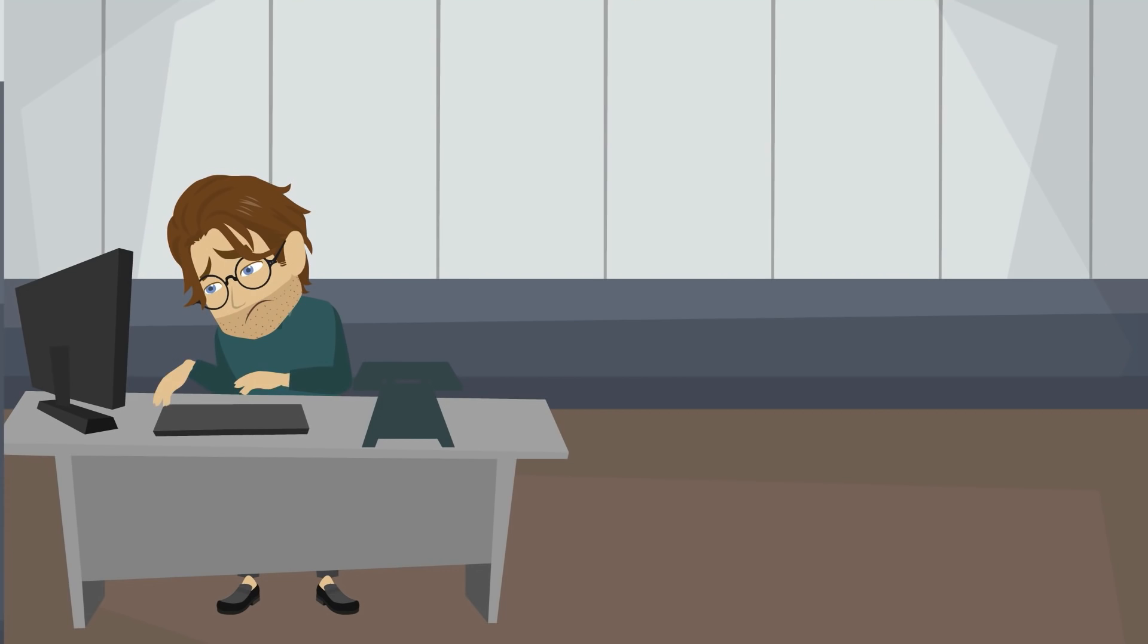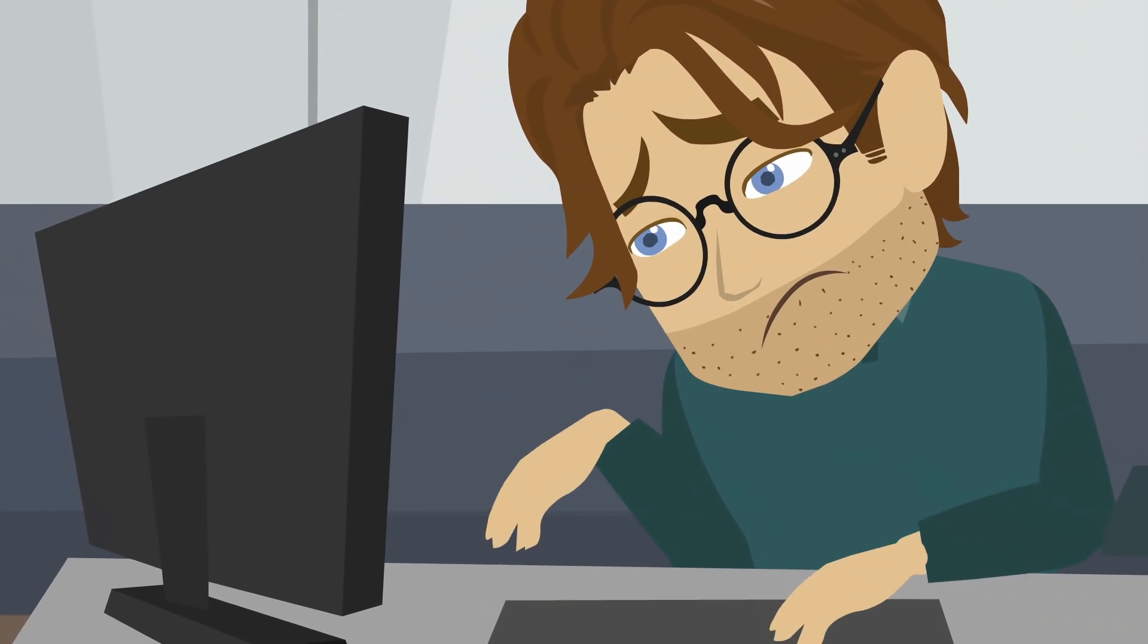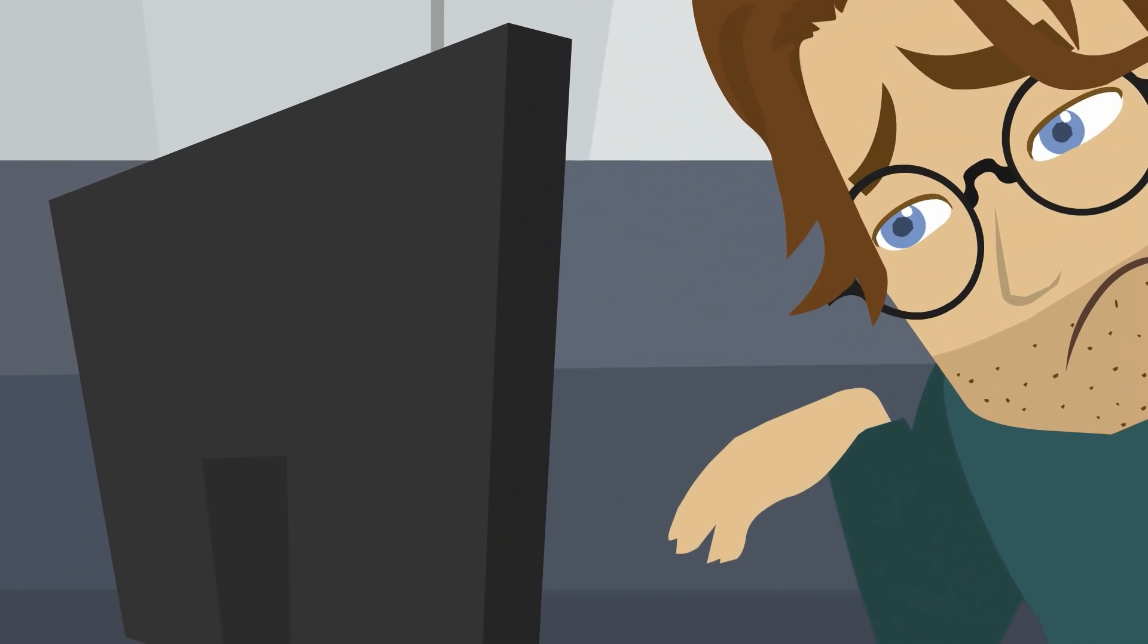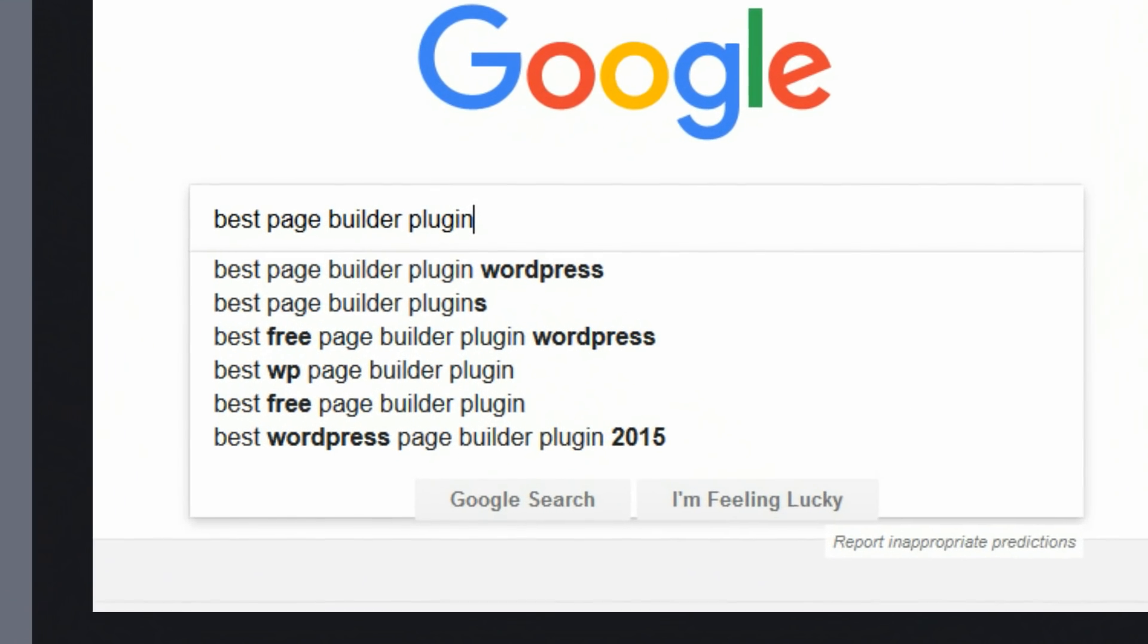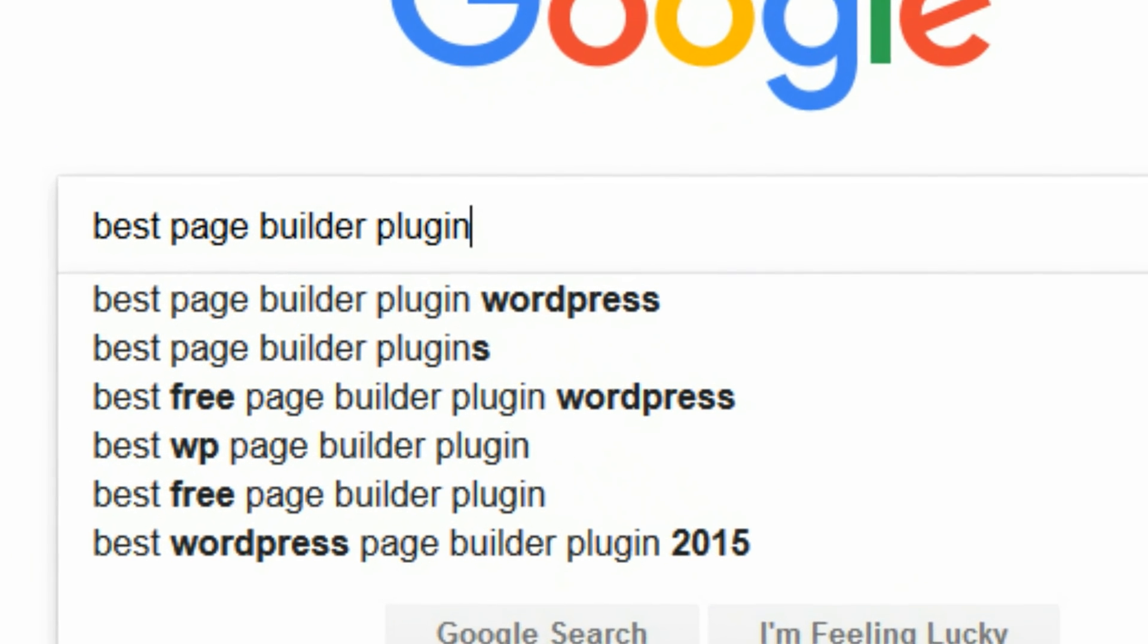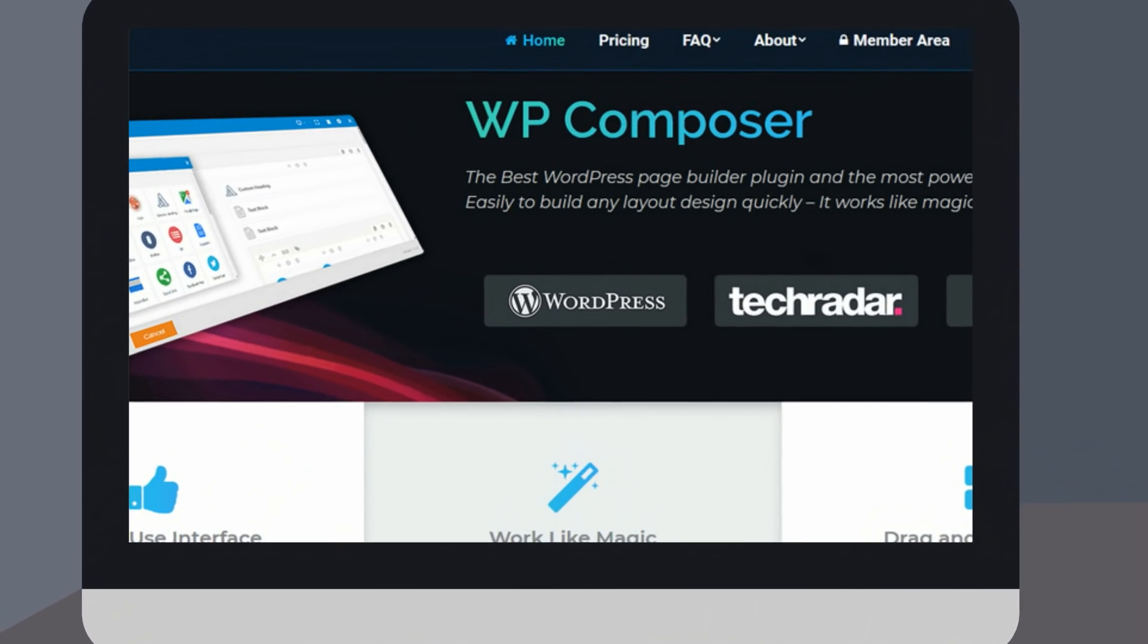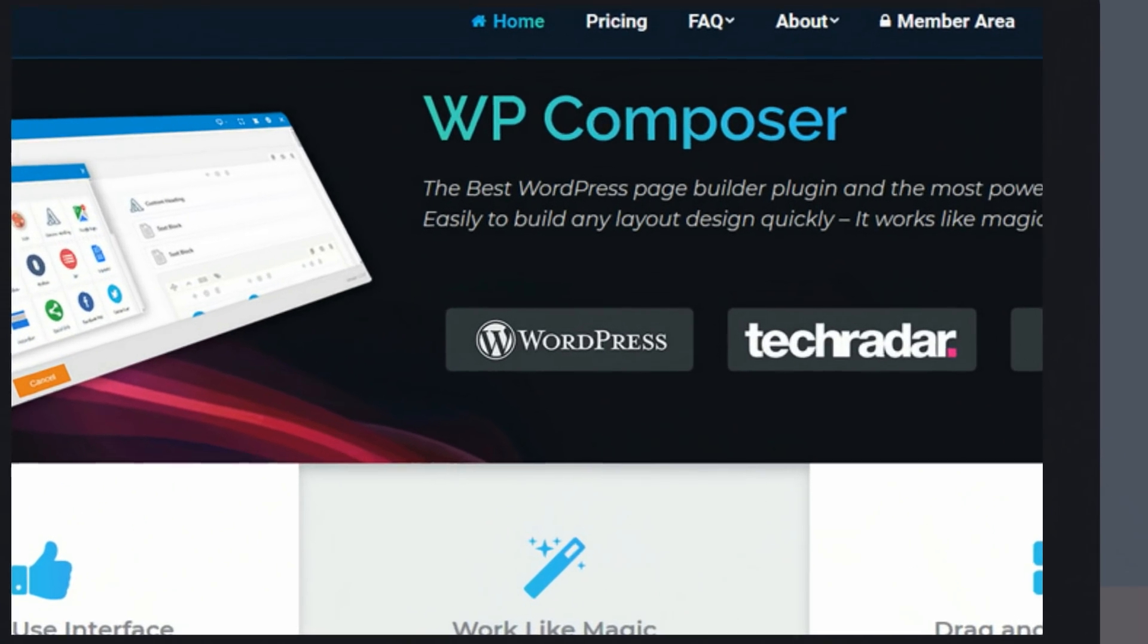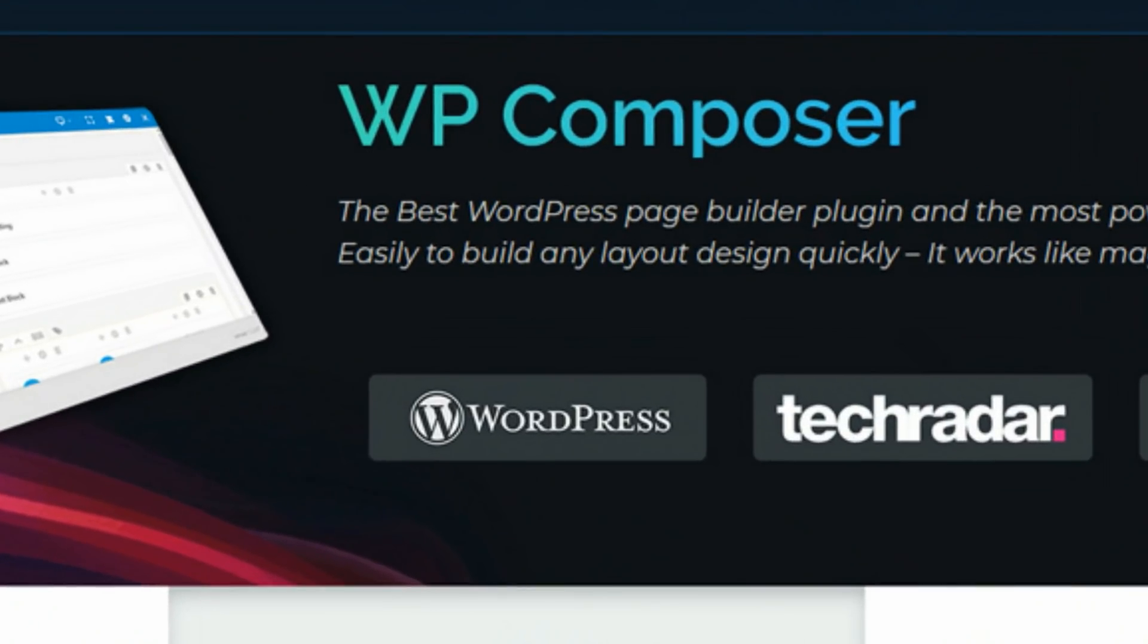He tries Googling for a WordPress plugin to help. And he comes across the WP Composer plugin. Let's give it a shot.